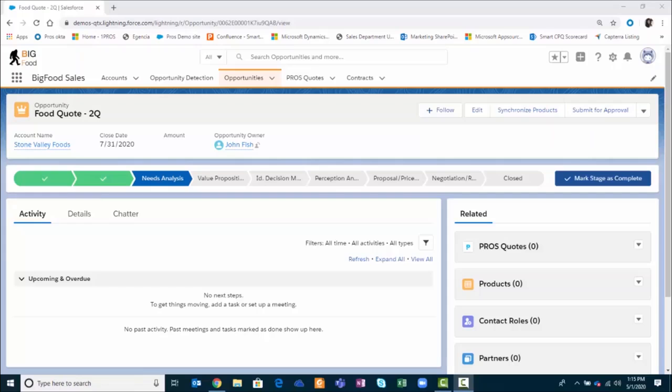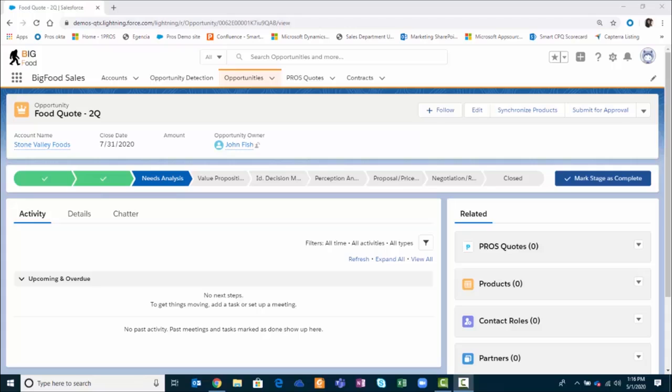In this demo, I'm going to show you how ProSmart CPQ accelerates the quoting process in the Salesforce Sales Cloud CRM. ProSmart CPQ integrates seamlessly into the Salesforce Sales Cloud CRM environment, enabling a streamlined quoting process for salespeople.